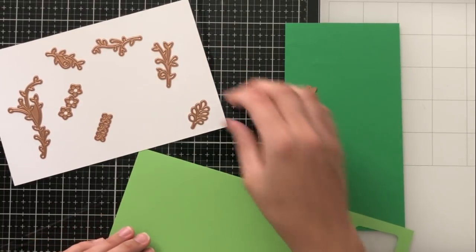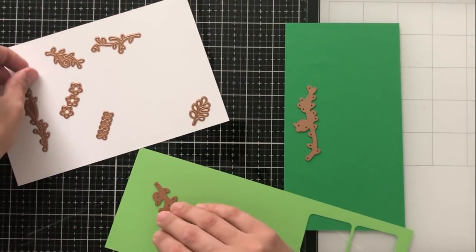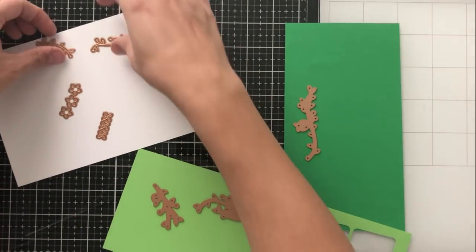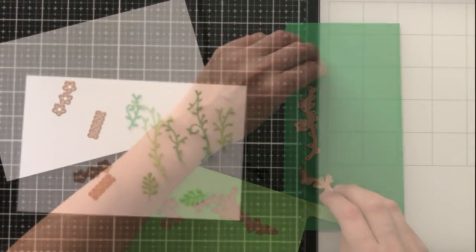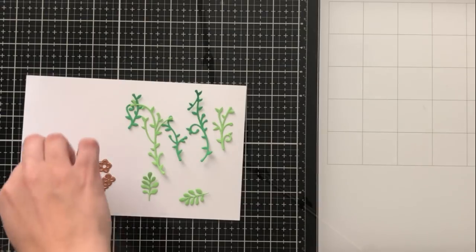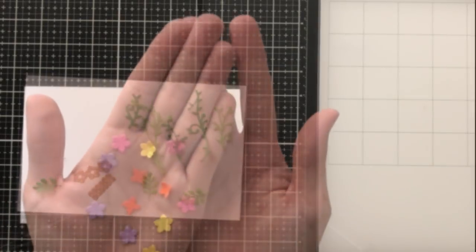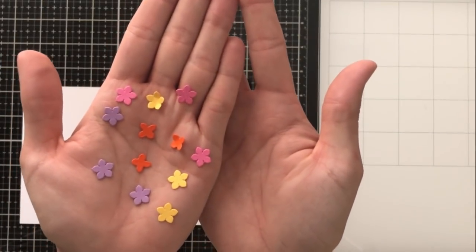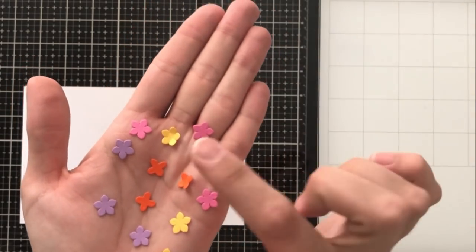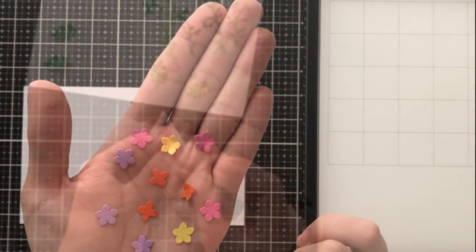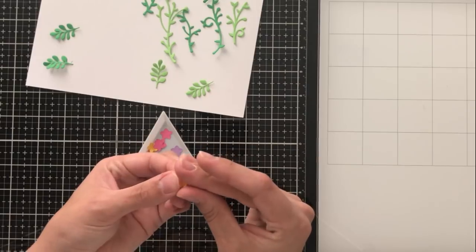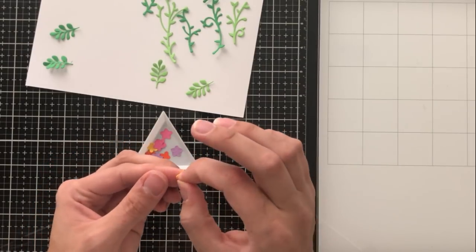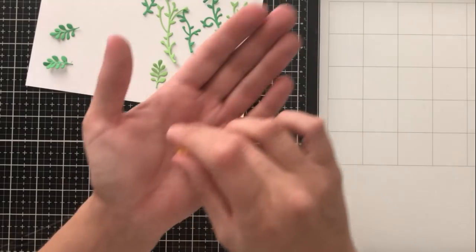I'm going to be using two different colors of green cardstock to cut out some of the vines, just to get a little bit of differentiation in color. Then I'm going to use lots of fun, bright colors with these teensy, tiny little flowers that are included in the kit. These come three per die, so I only needed to cut out one of them to get three flowers.